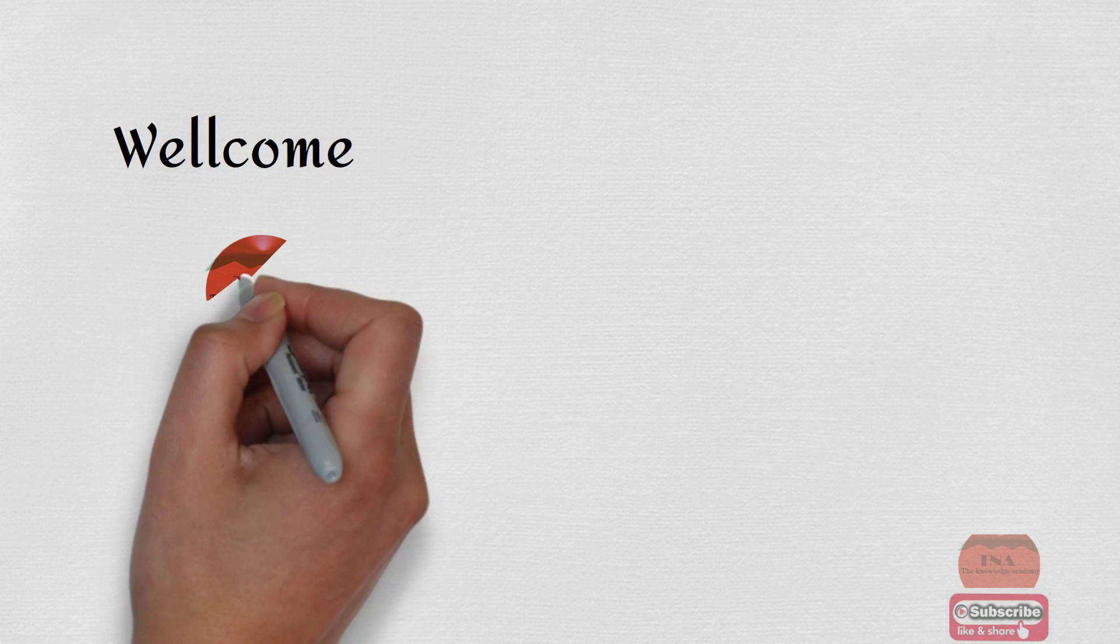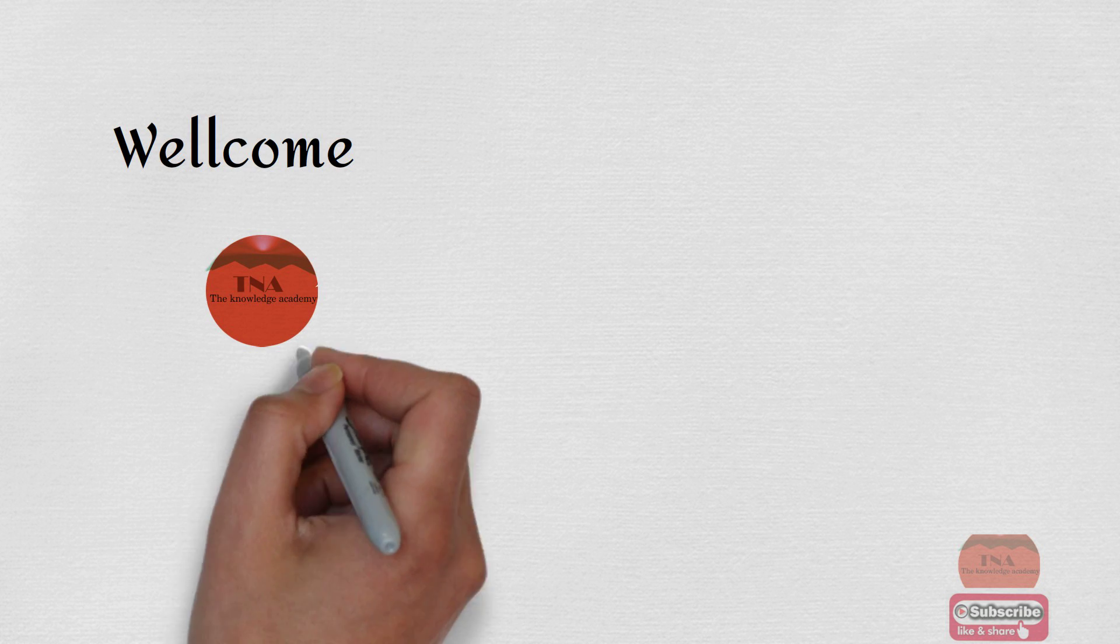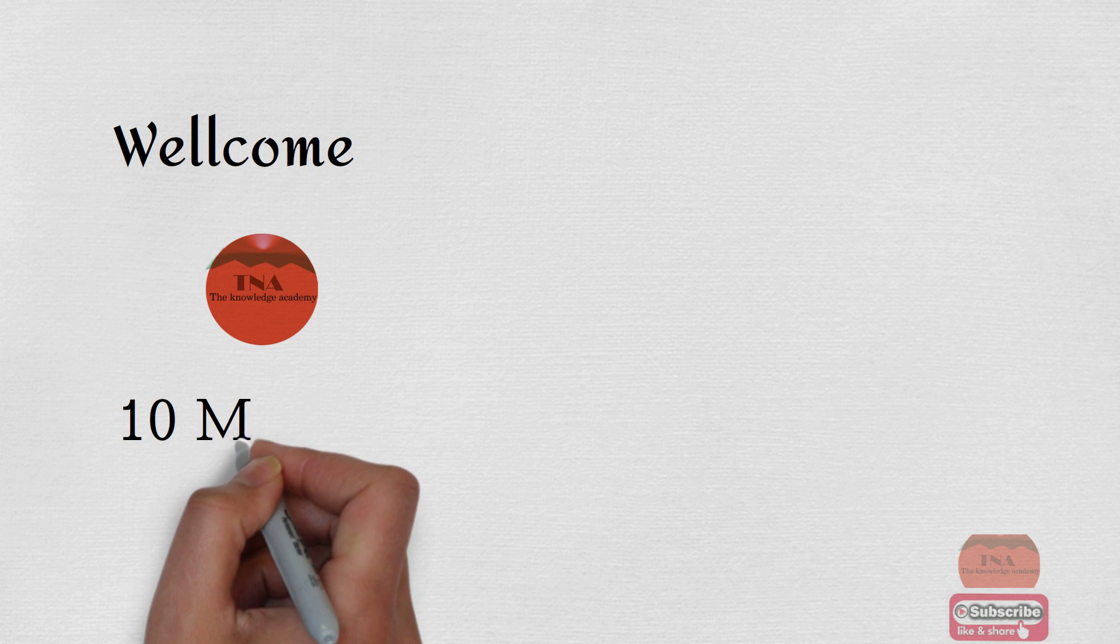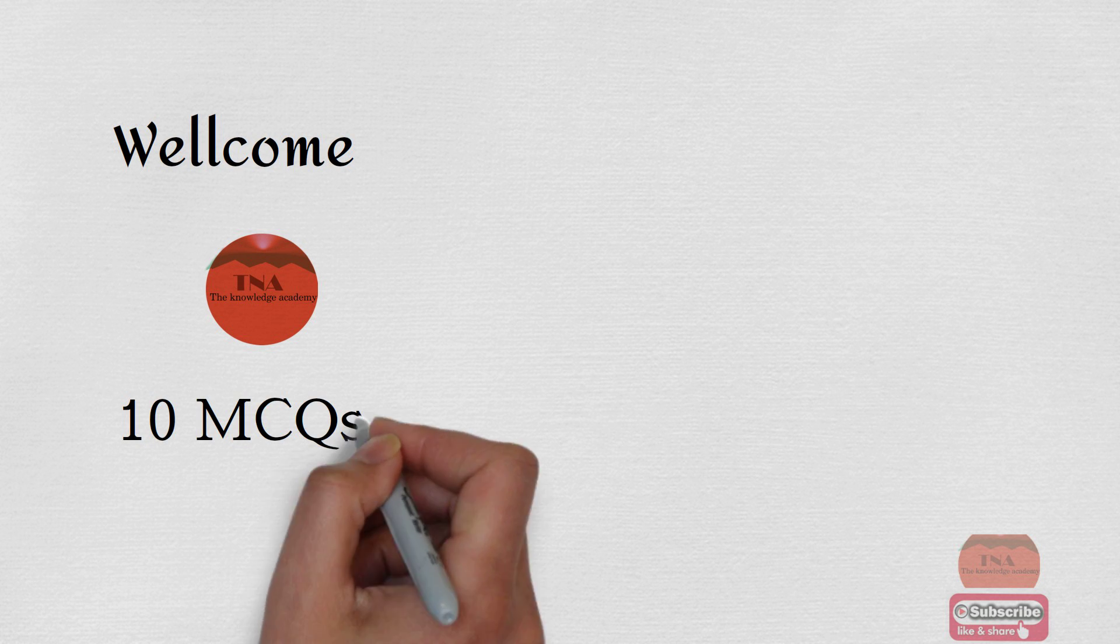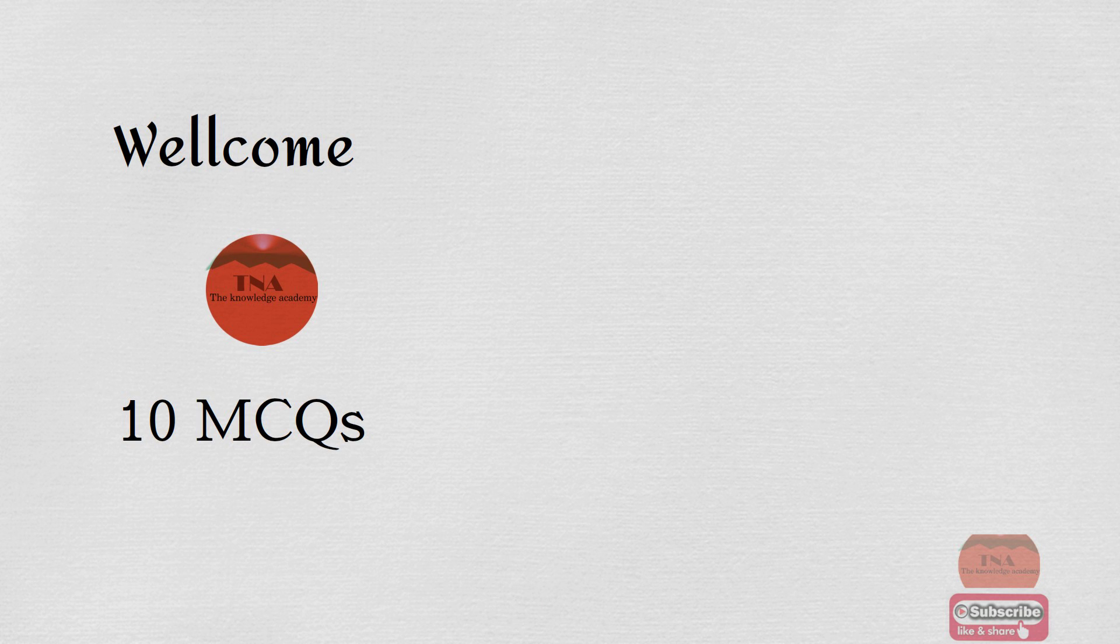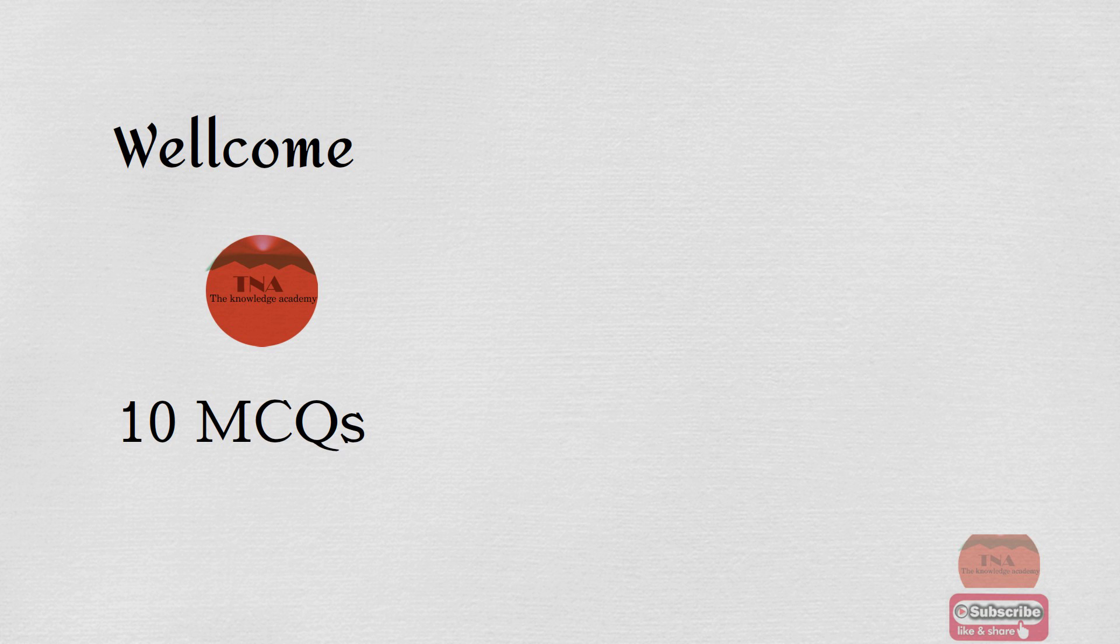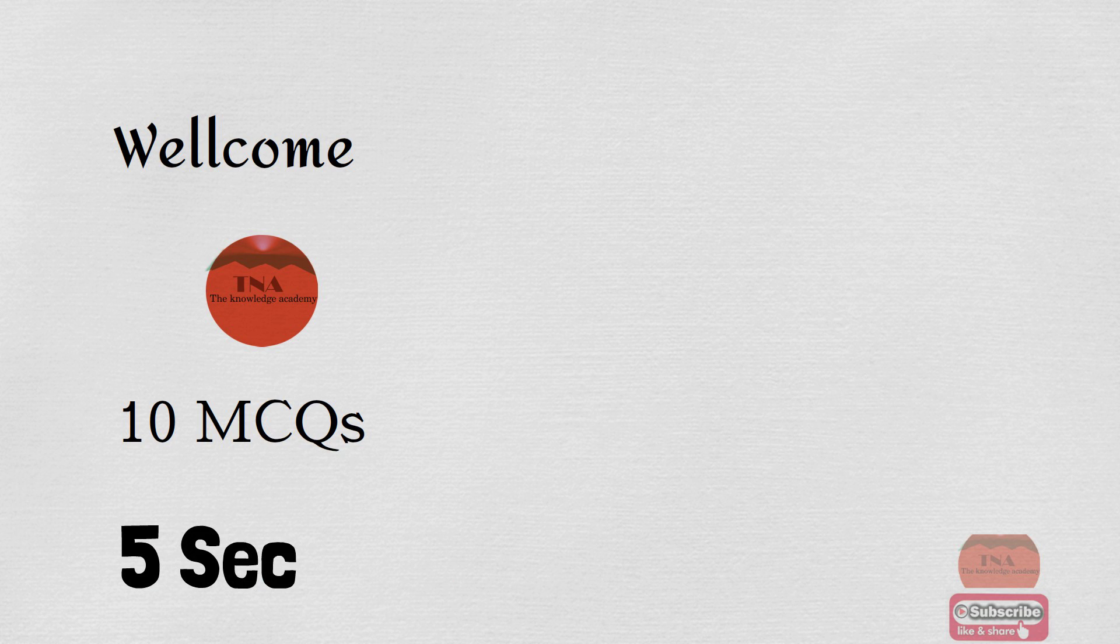Welcome to another video of YouTube channel The Knowledge Academy. There are 10 MCQs which are mostly asked in tests and interviews. You have 5 seconds to give correct answer in the comment box.